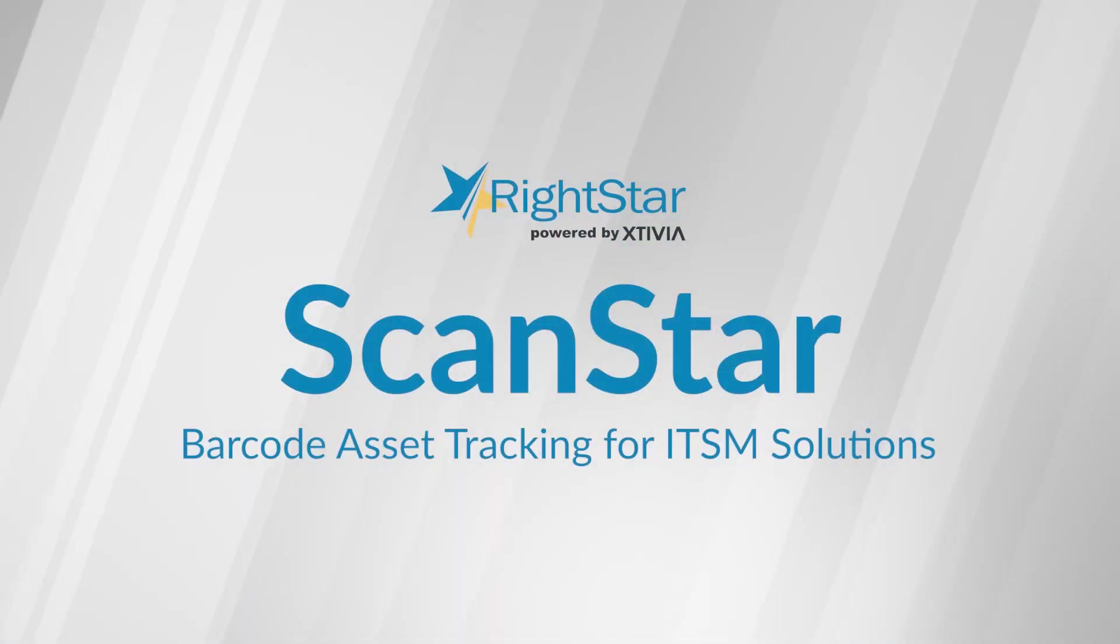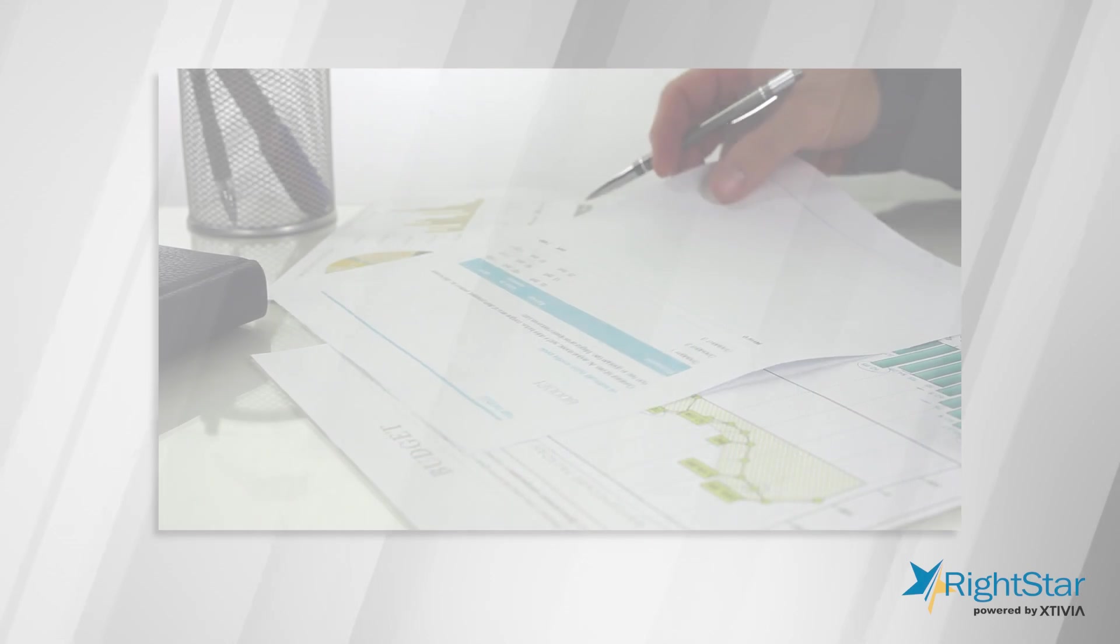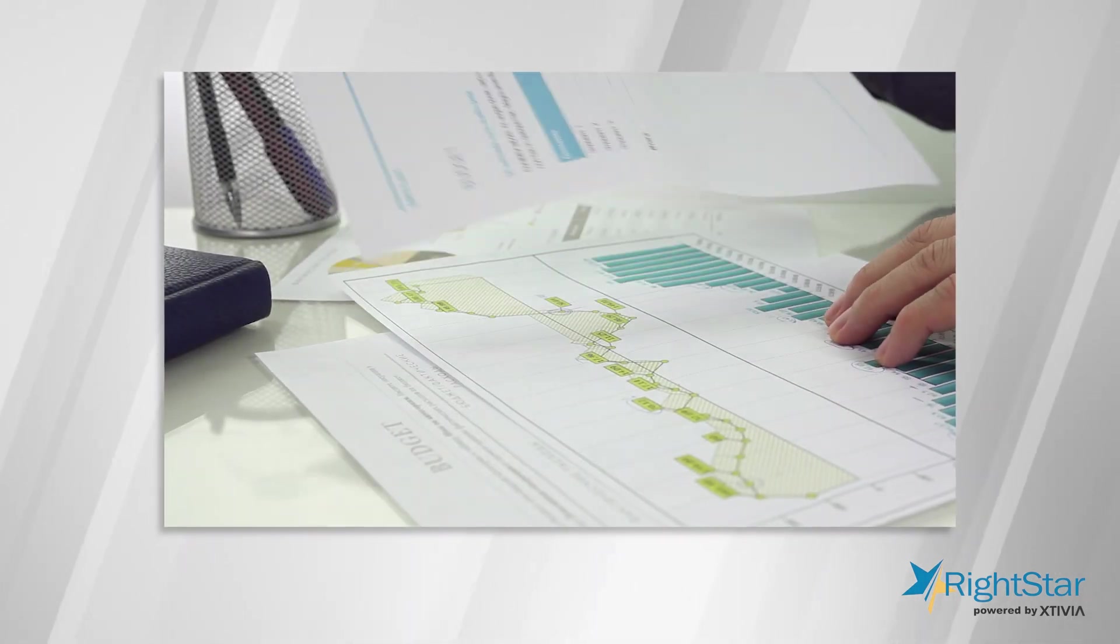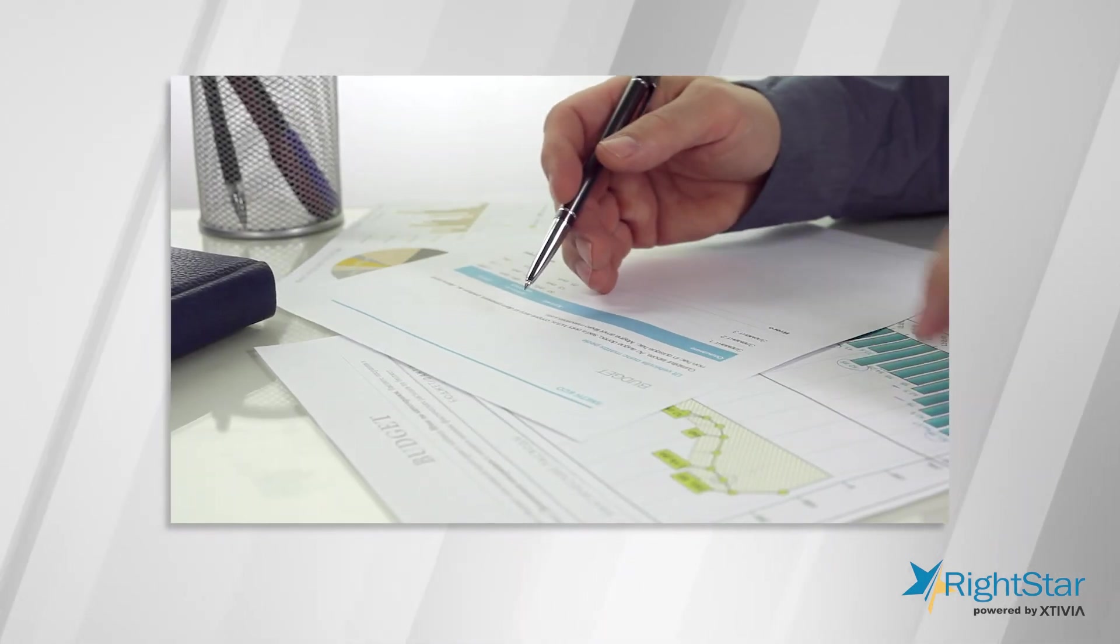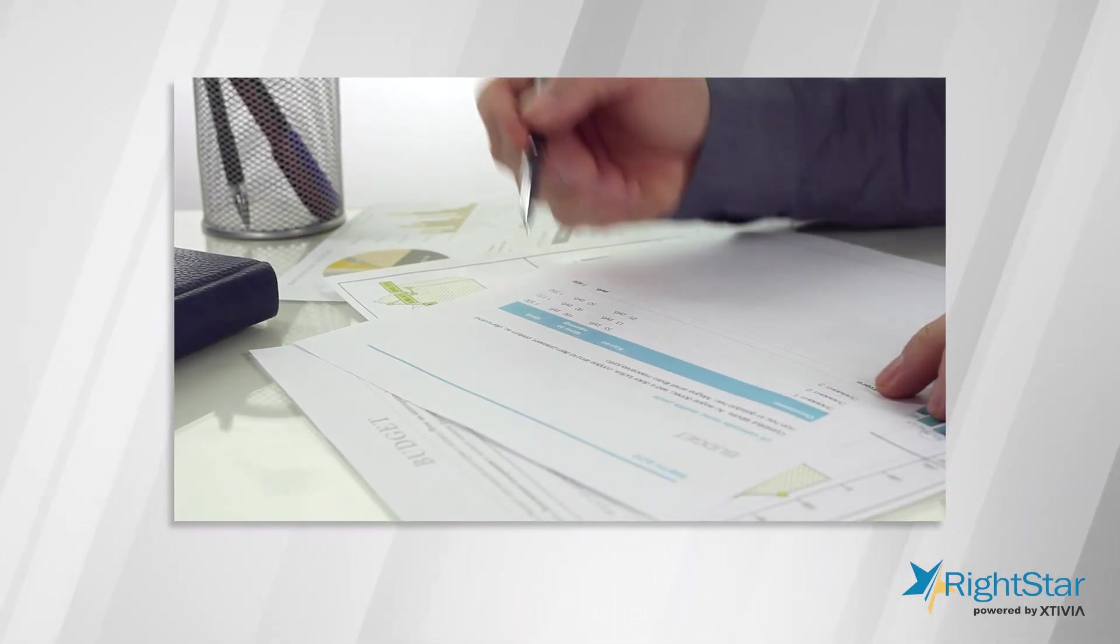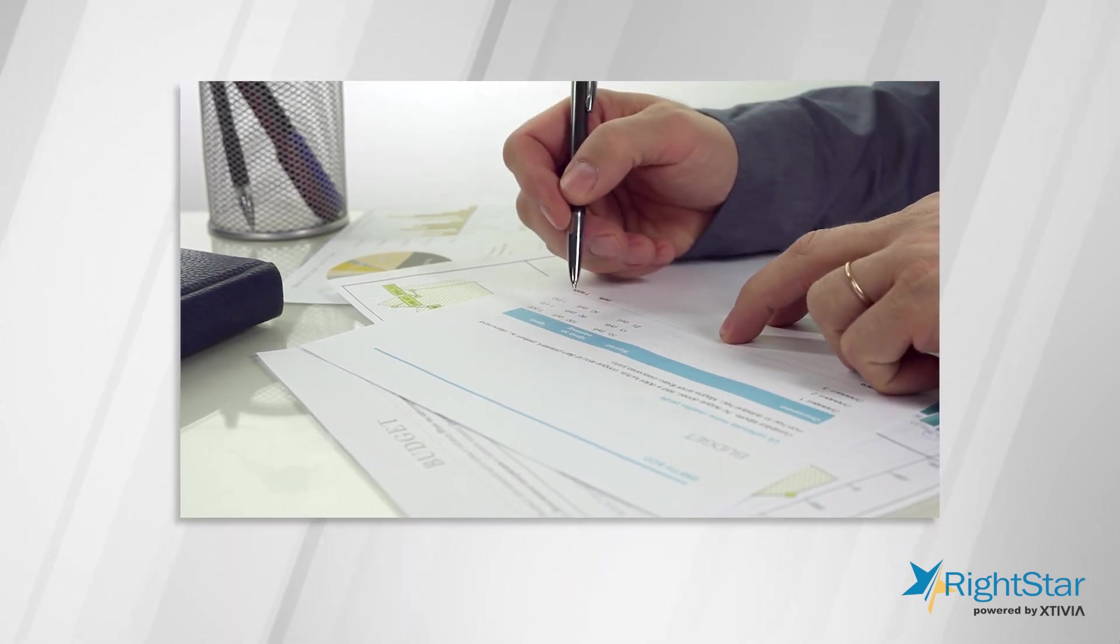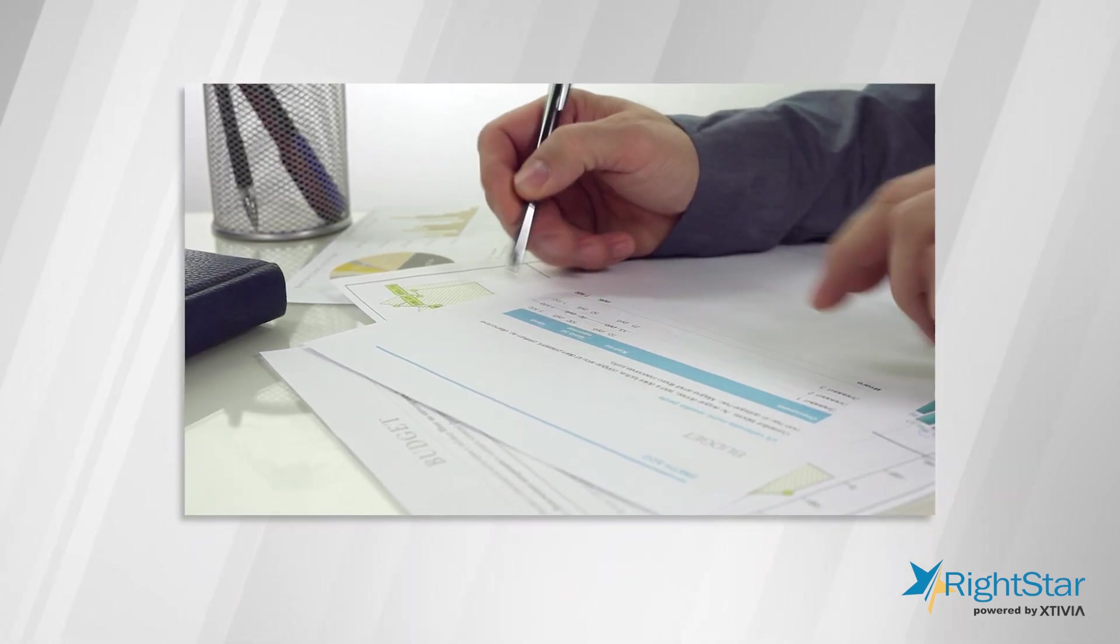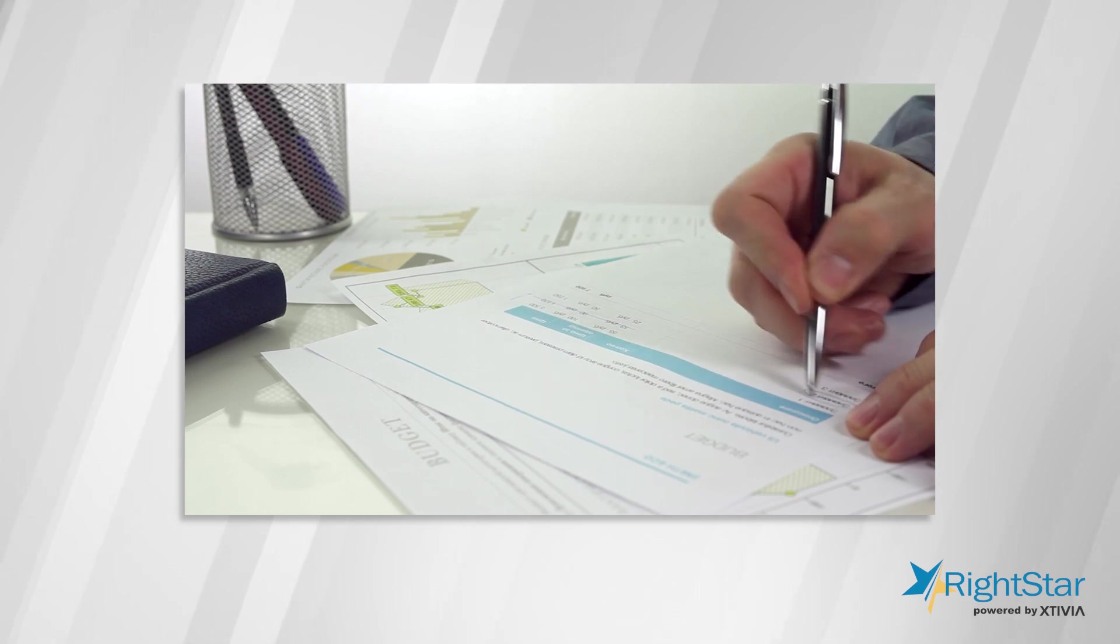Welcome to RightStar, an Extivia IT Service Management Division. Imagine if you were to track assets in your organization manually on a spreadsheet. It would be a difficult and error-prone process to maintain the records.